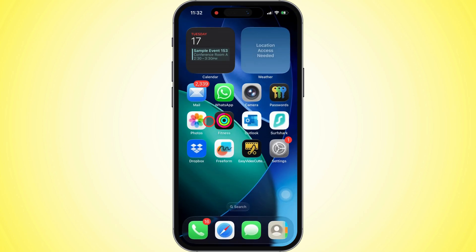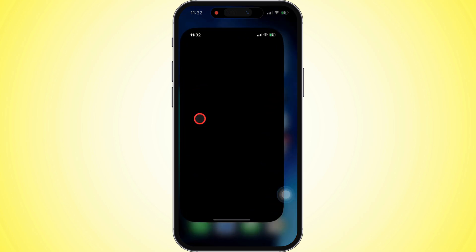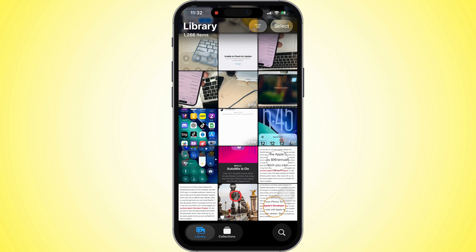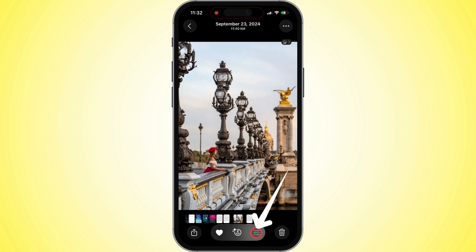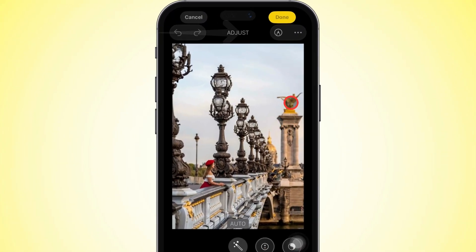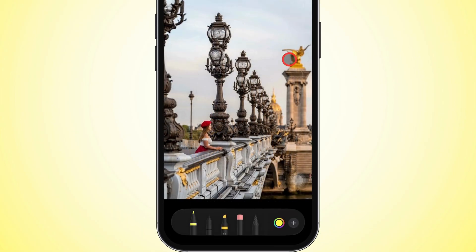To use magnify on a part of a picture saved in your Photos app, open the Photos app and choose the picture you want to edit. Tap edit in the bottom right corner, then tap the markup option in the top right corner.